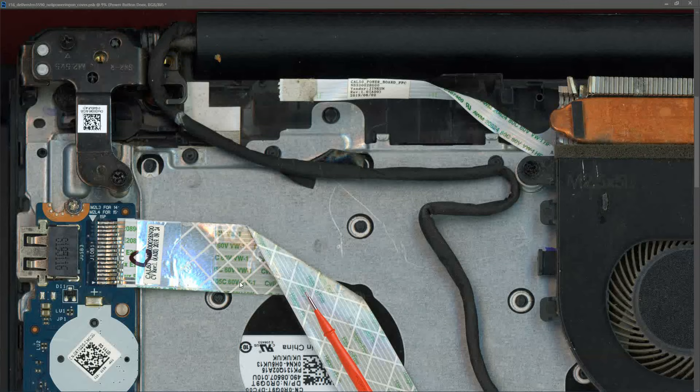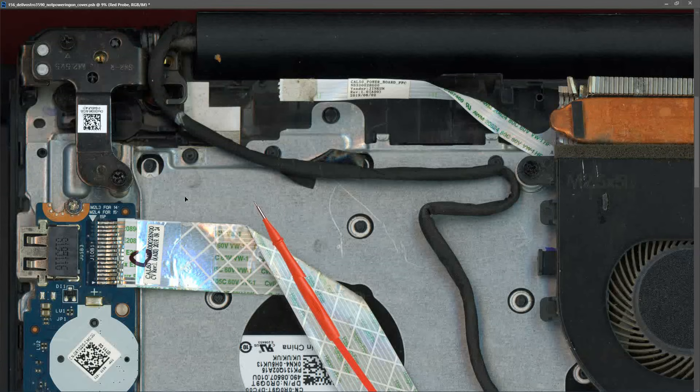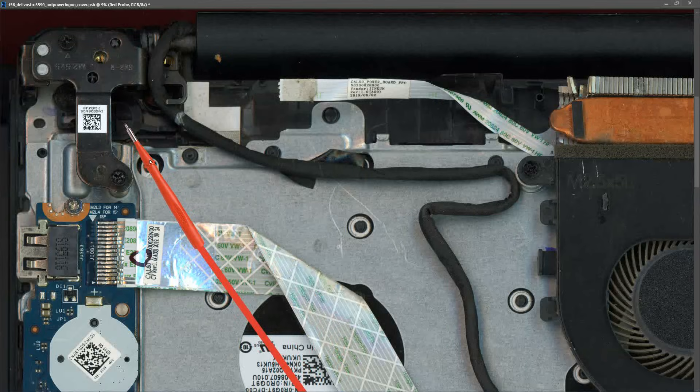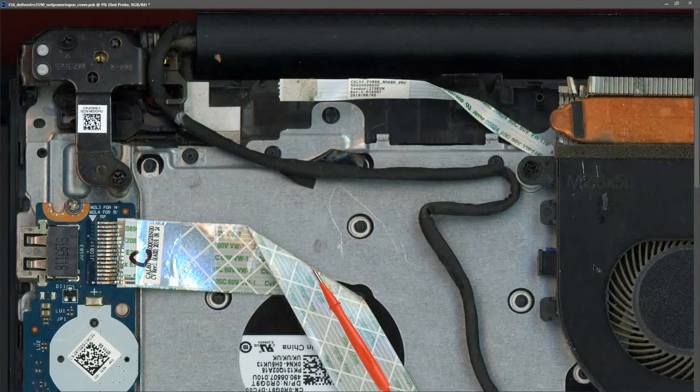When I removed the bottom cover from this laptop I wanted to check on the power button first because it felt quite spongy and this power button cap is actually broken. Let me show you what it looks like in isolation.